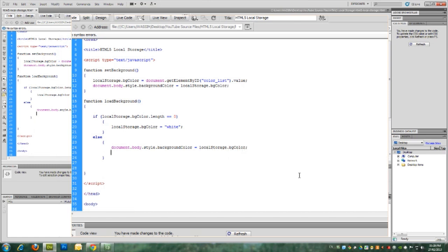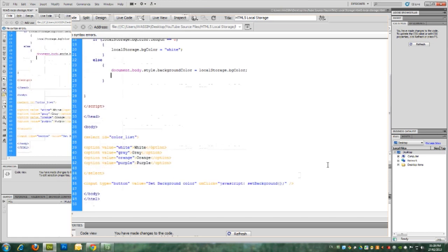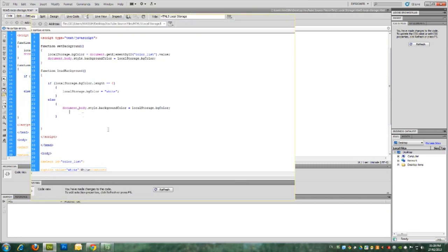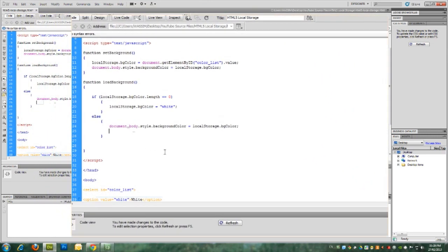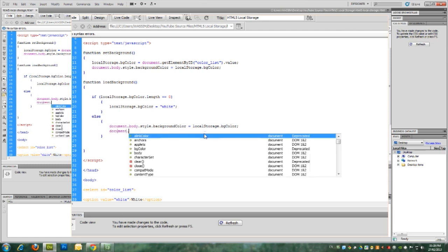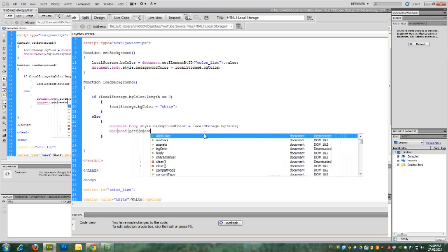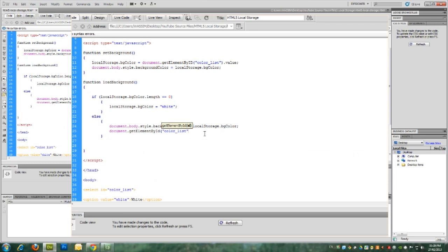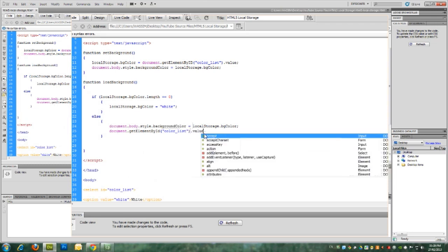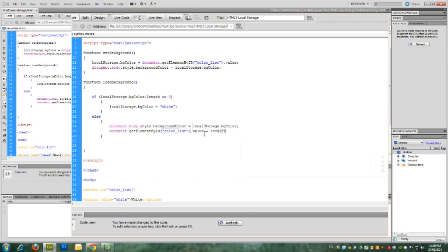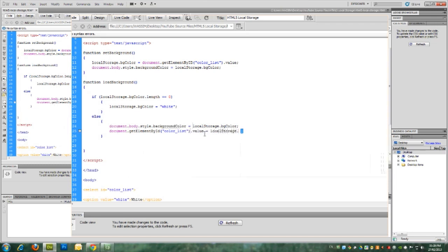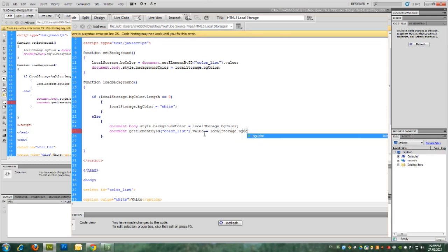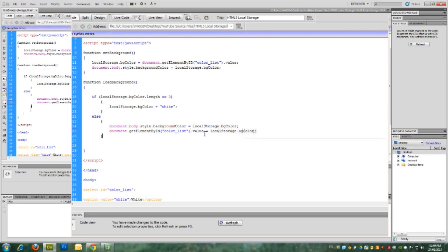And one other thing, we need to check the drop down menu. By default, it will be the white option. But we need to select the color that's already selected for the background color when we open the page. So in order to do this, all we have to do is to say document dot get element by ID. That's it.